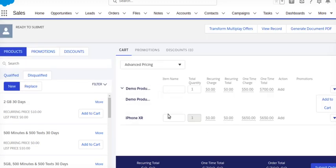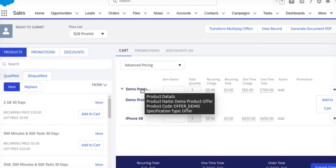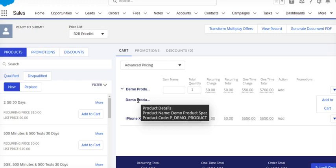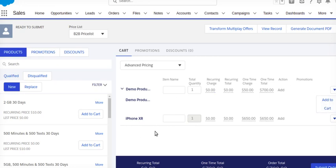Okay, so this is the bundle product, this is our product offer. It consists of one product, demo product spec, and it consists of the iPhone as another product. Now I'm able to add this product, but my requirement comes that this is the additional product. Under that bundle I want to add this product using my cart-based API.